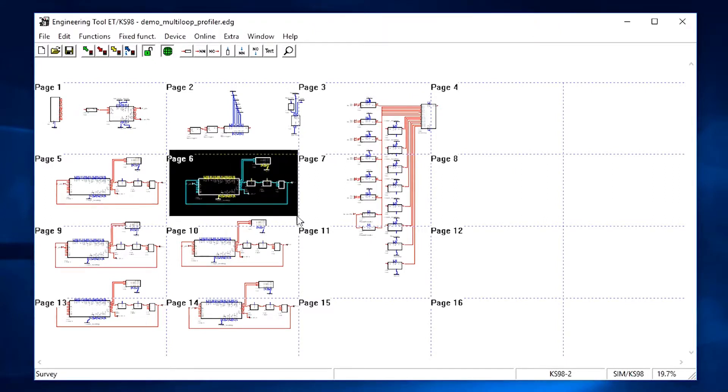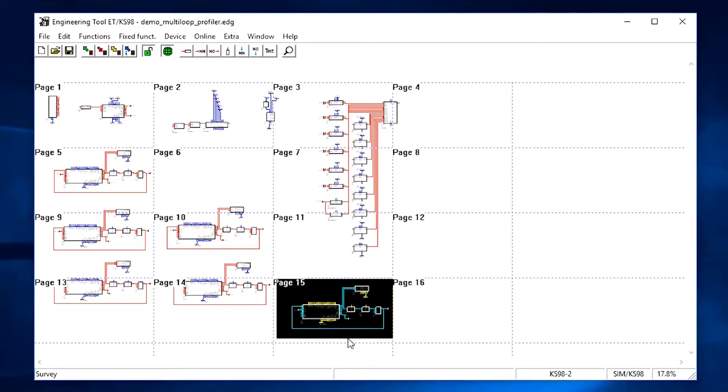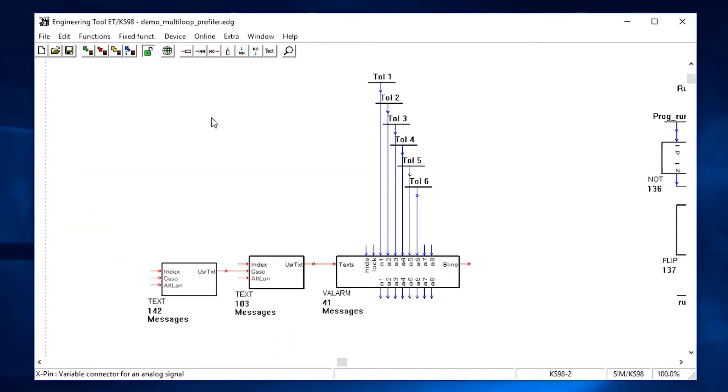You can quickly select sections and drag with the mouse to move them to other pages. To make a section full screen you can just double click on it.